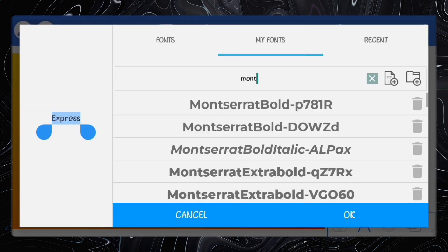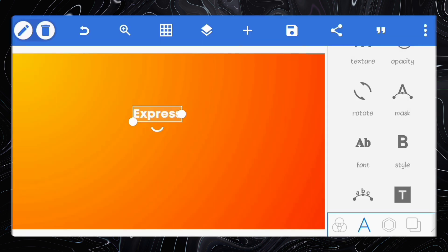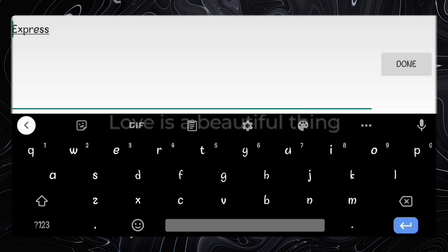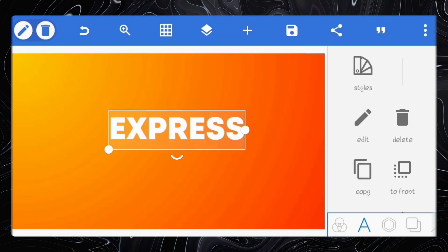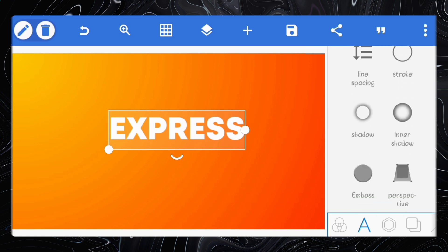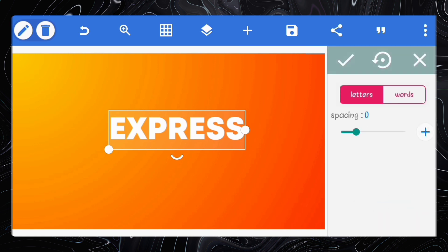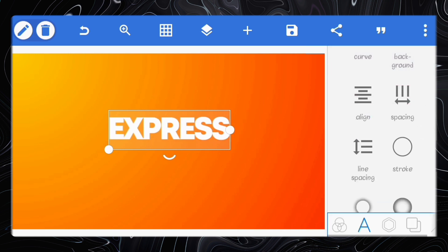Set the font to Mont and just enlarge it a bit. Reduce the letter spacing to minus 7.